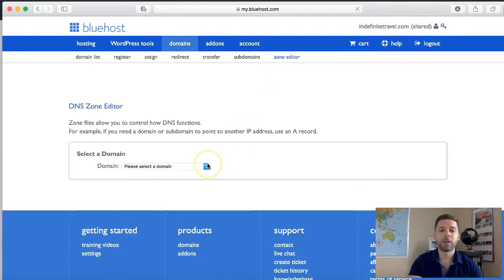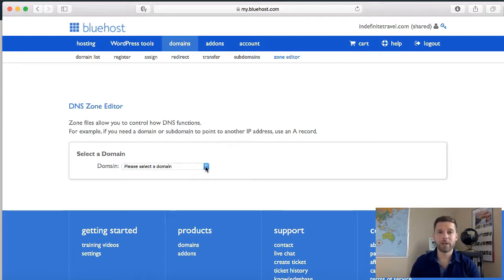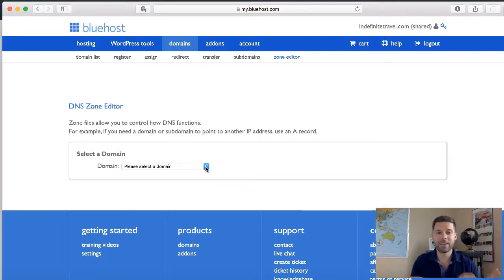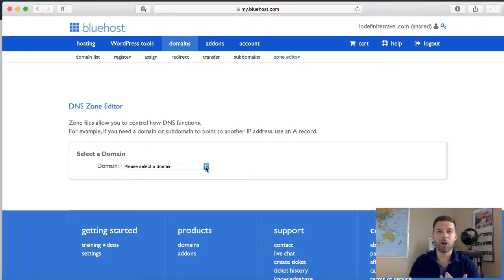Very important before we proceed: if you already have your domain pointing to a website — for example, amwakeupcall.com is already pointing to a website — you cannot also point it at the same time towards a funnel. Do not add that domain into ClickFunnels. Do not add your domain into ClickFunnels if you already have a blog or a website connected to it. That's why we use subdomains.